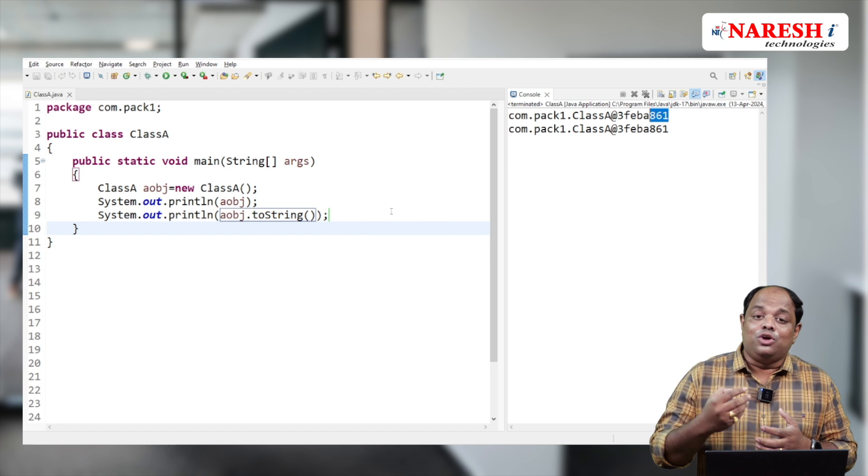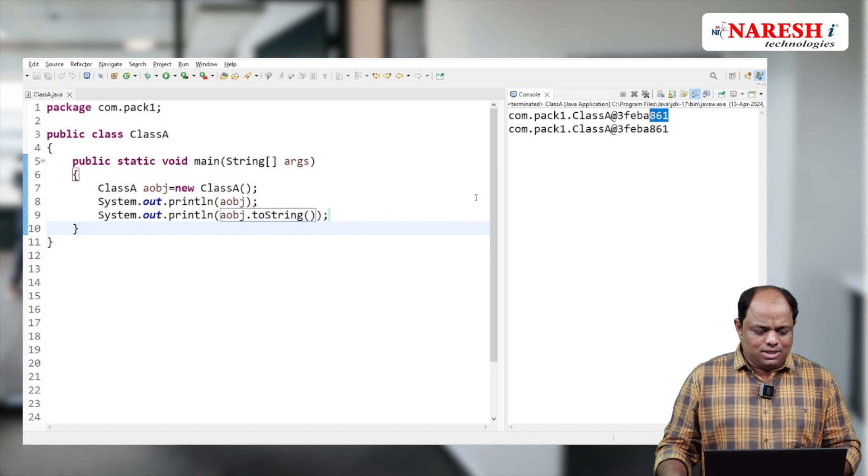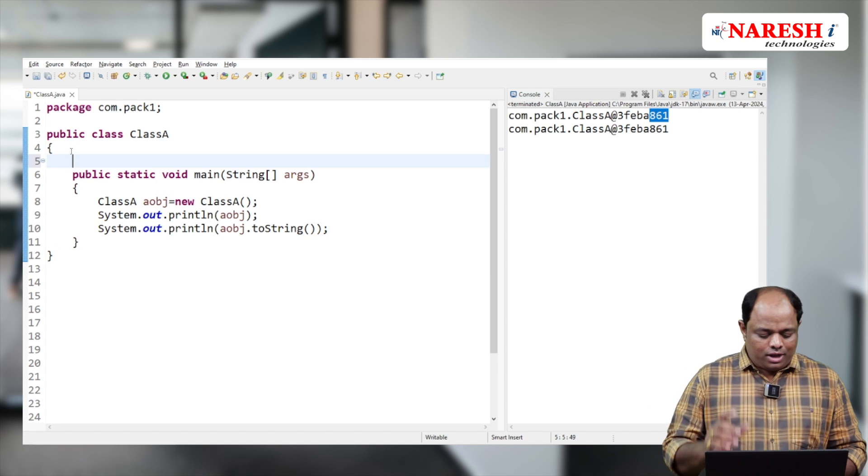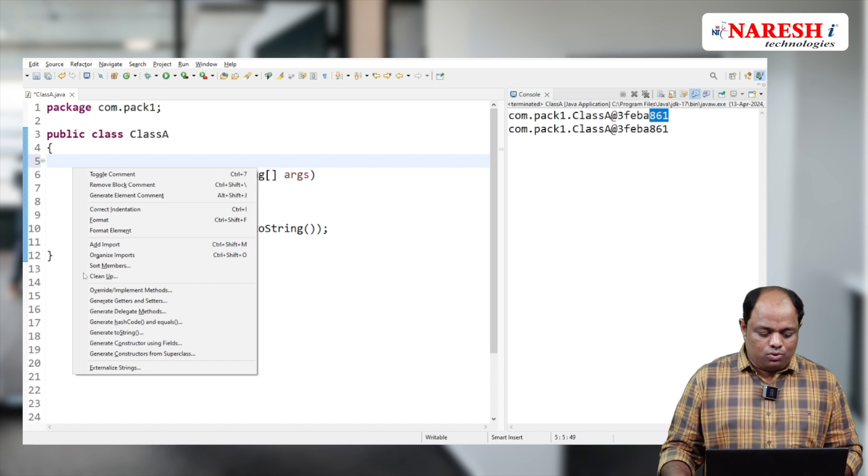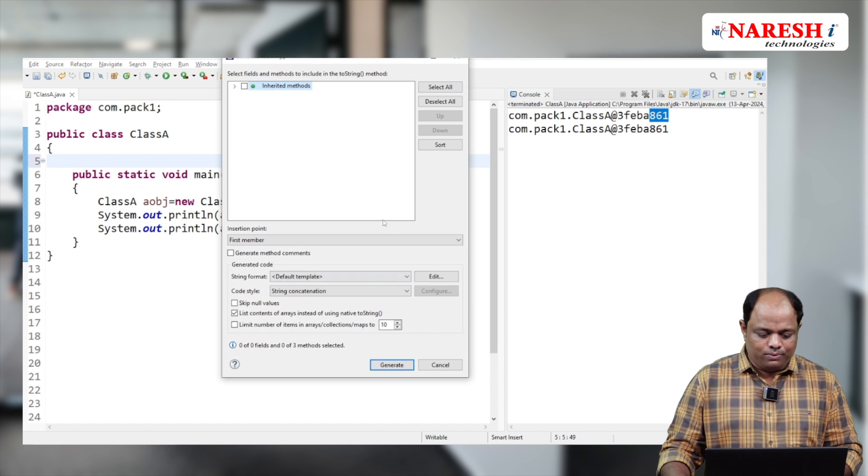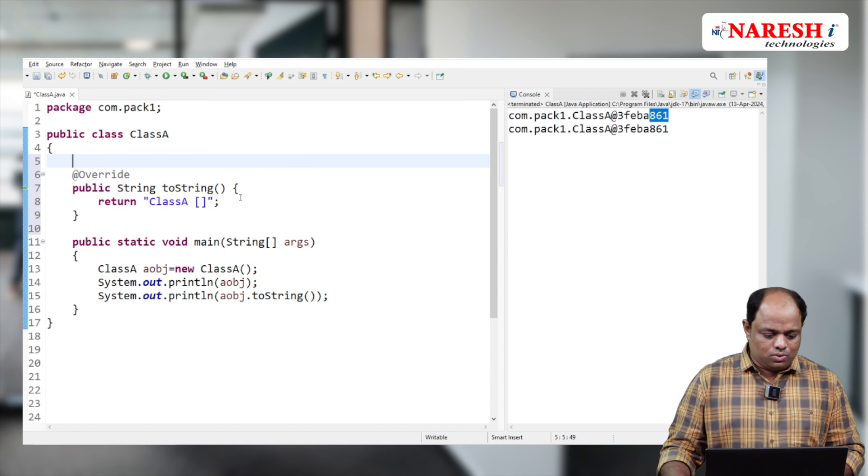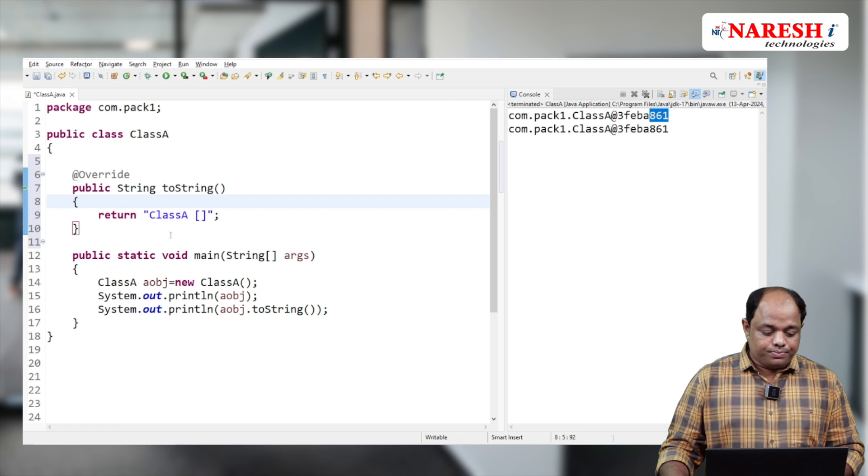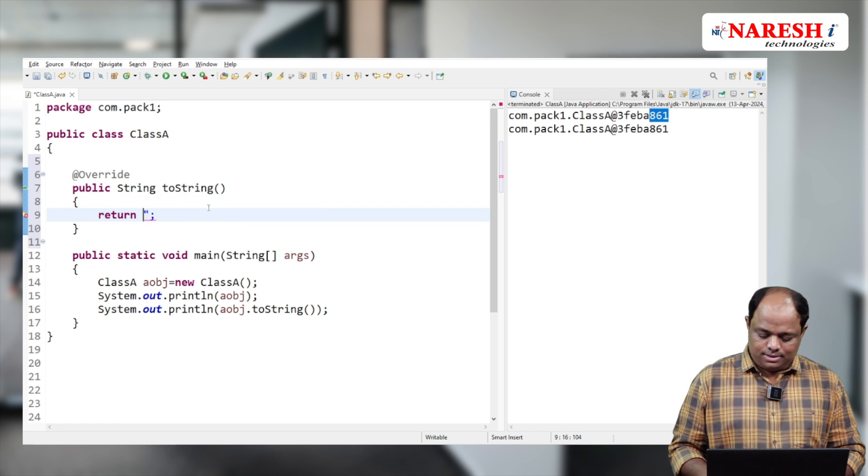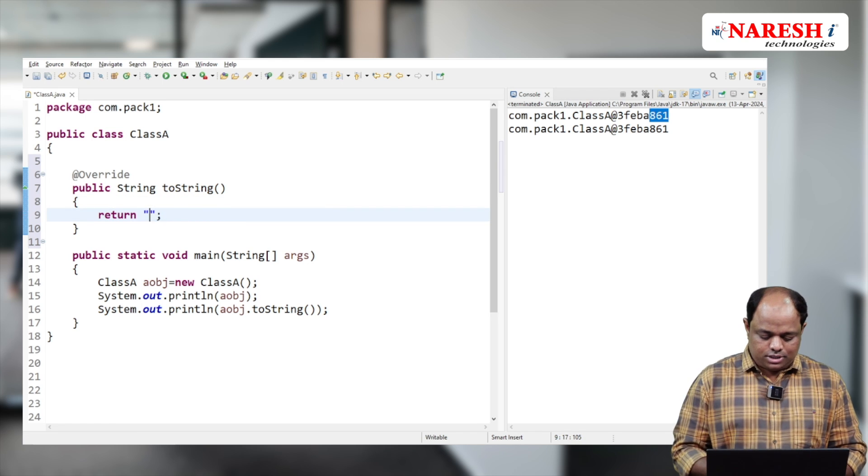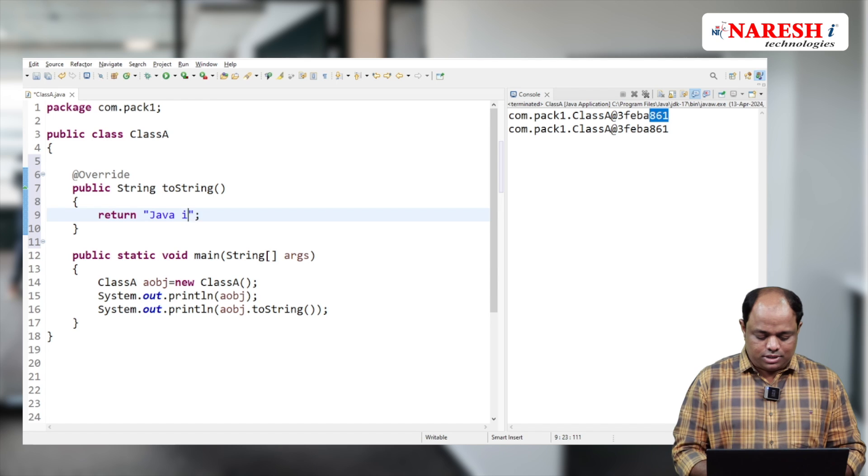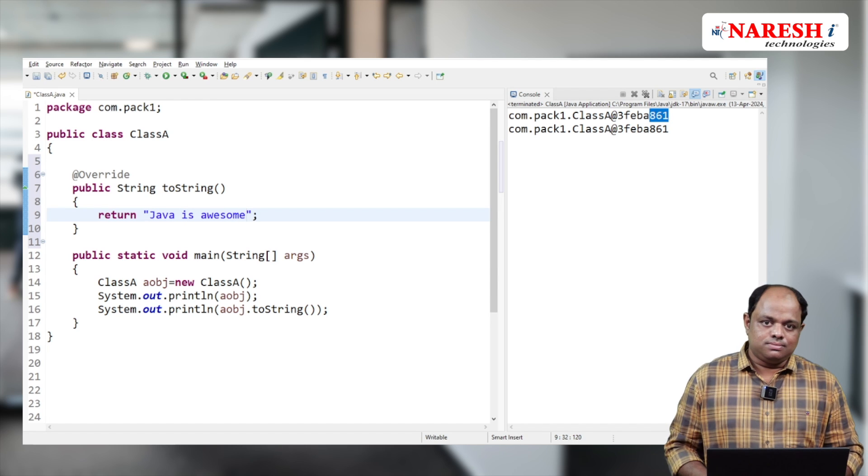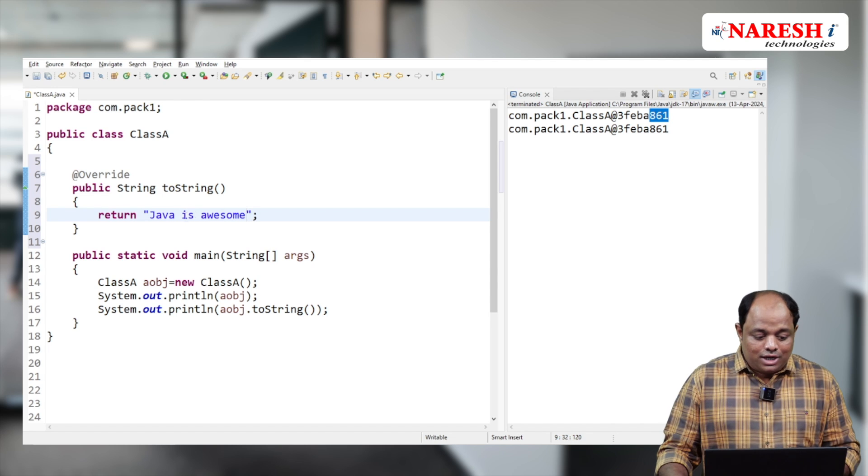So we can override the toString method. I'm going to generate the toString method override. Inside it, I'll simply write and return a statement: 'Java is awesome.'